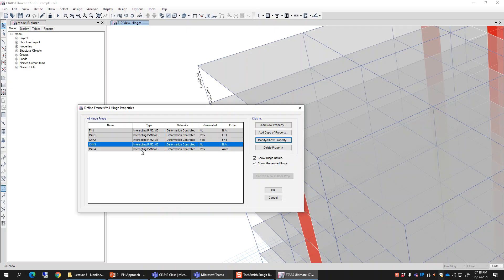Ideally, the P values should cover the whole range of axial load which your column may experience during the analysis. These P values tell the program how to modify the M-theta curve based on the level of axial force. To capture this more accurately, anticipate the level of axial force in your columns first — perhaps from an elastic analysis — and then use that range to tell the program how the M-theta curve should be modified accordingly.